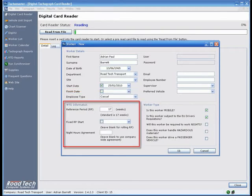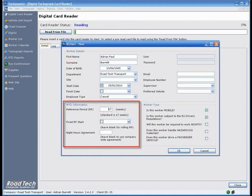Working time directive information - The Tackle Master system automatically applies both EU driver's hours rules and working time directive rules to all data uploaded to your Tackle Master database.